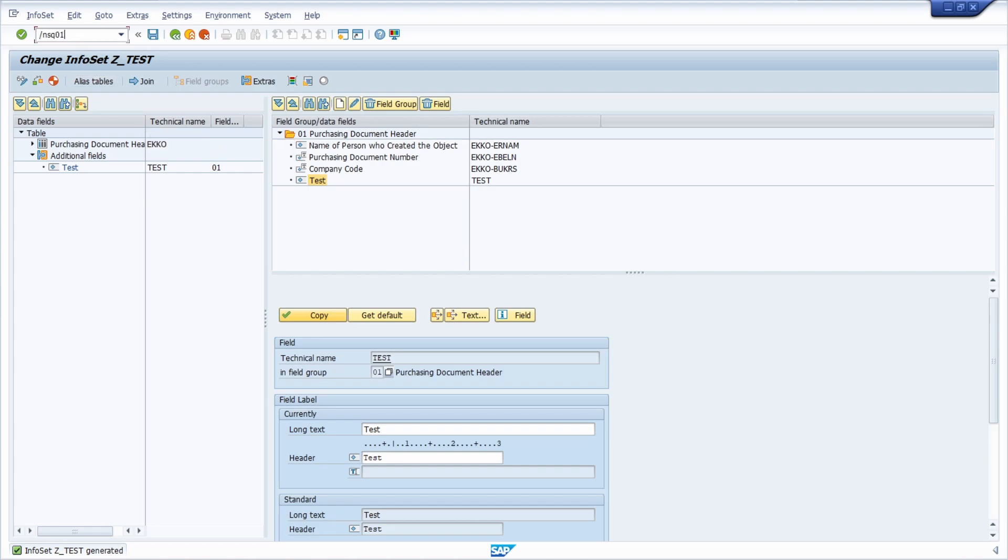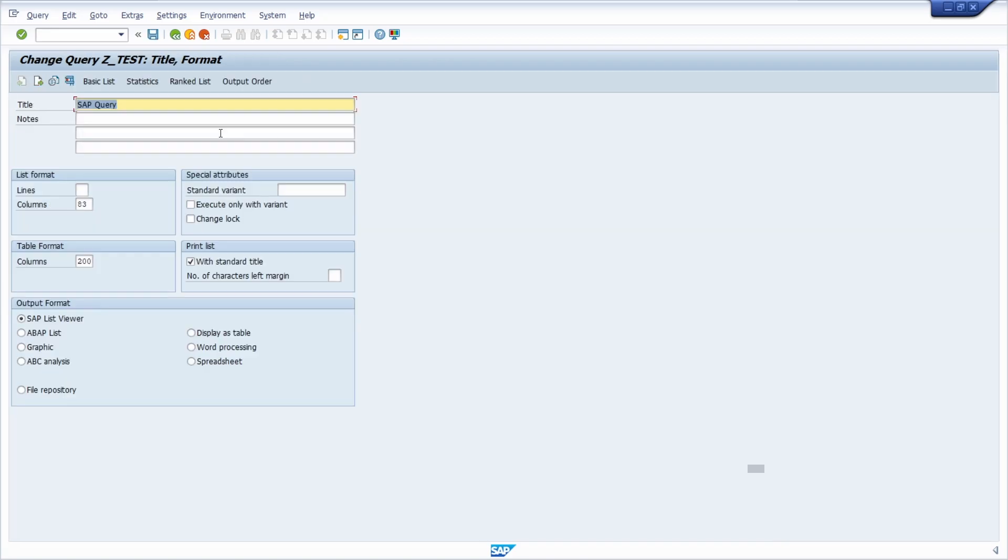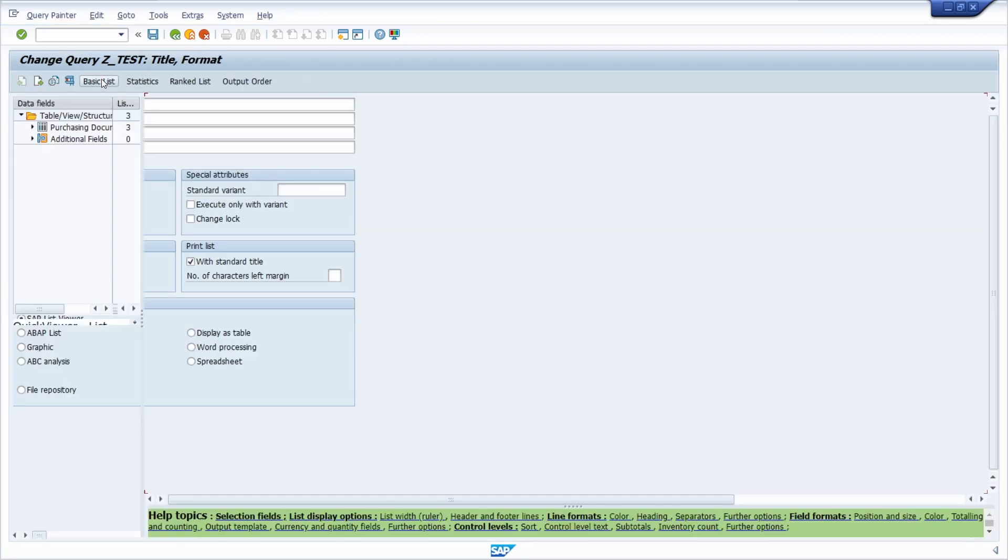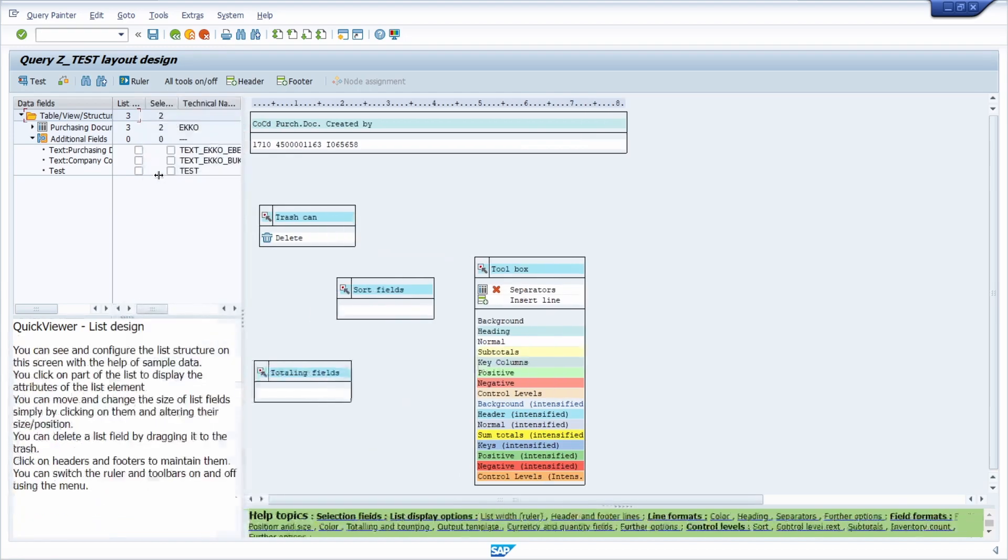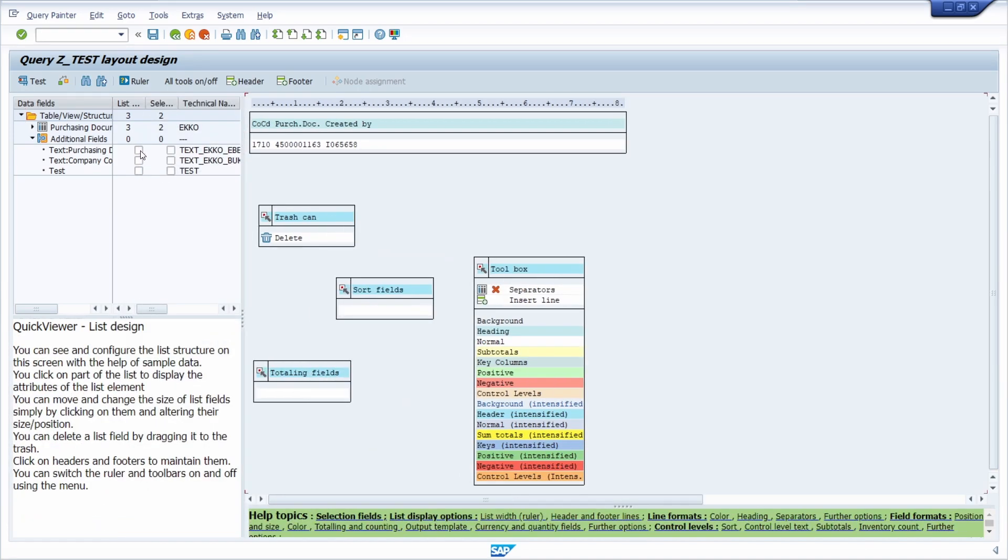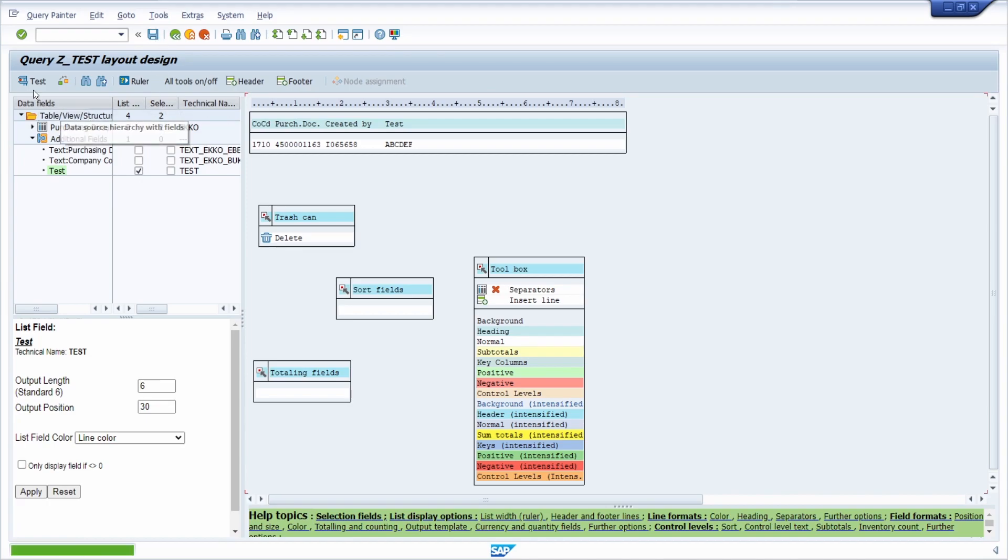Now we move over to the SAP query and then we go into the change mode. In the basic list there we would like to add our custom field, our additional field. We hit list column.